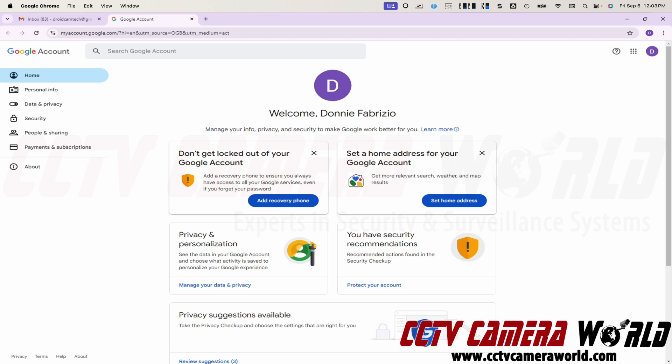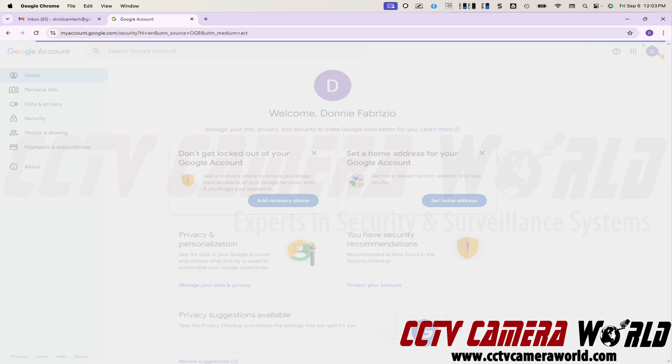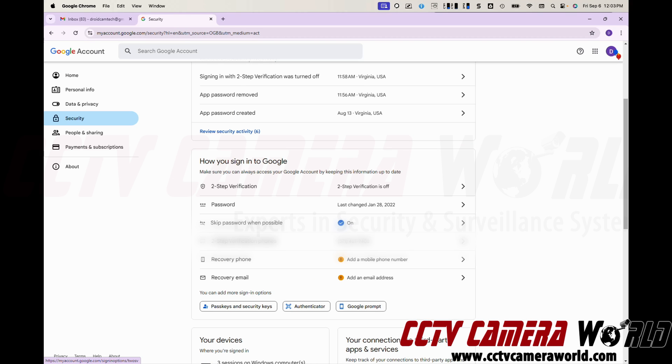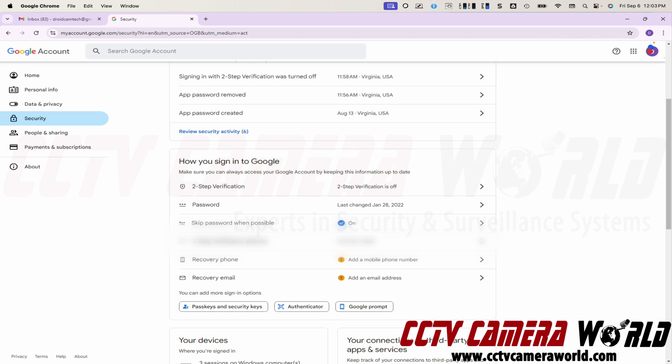Once you're there, click on security on the left hand side. This will pull up the security menu and scroll down to how you sign into Google and click on where it says two step verification.